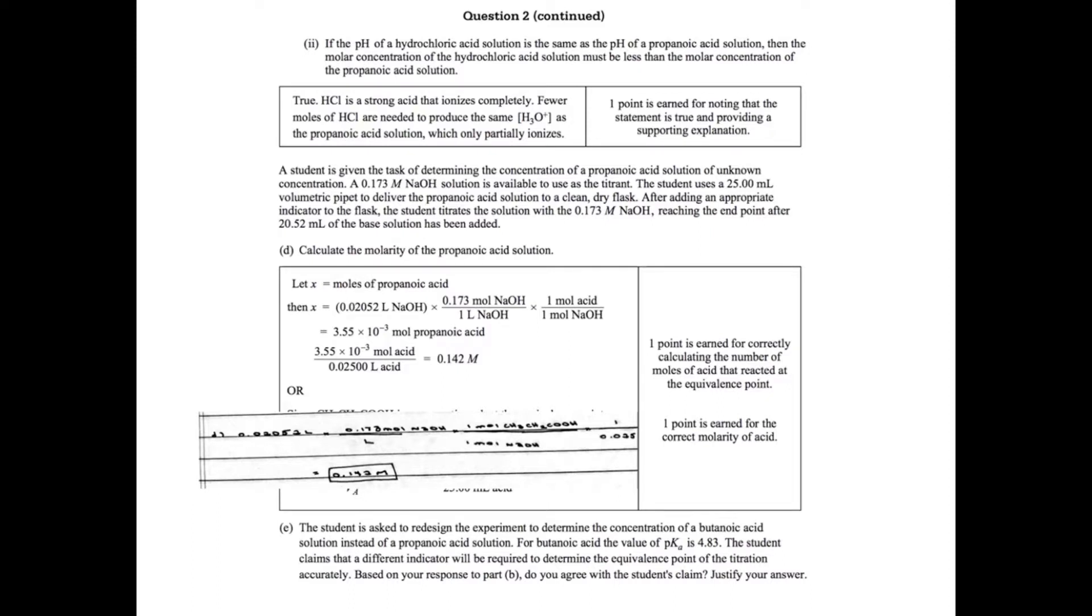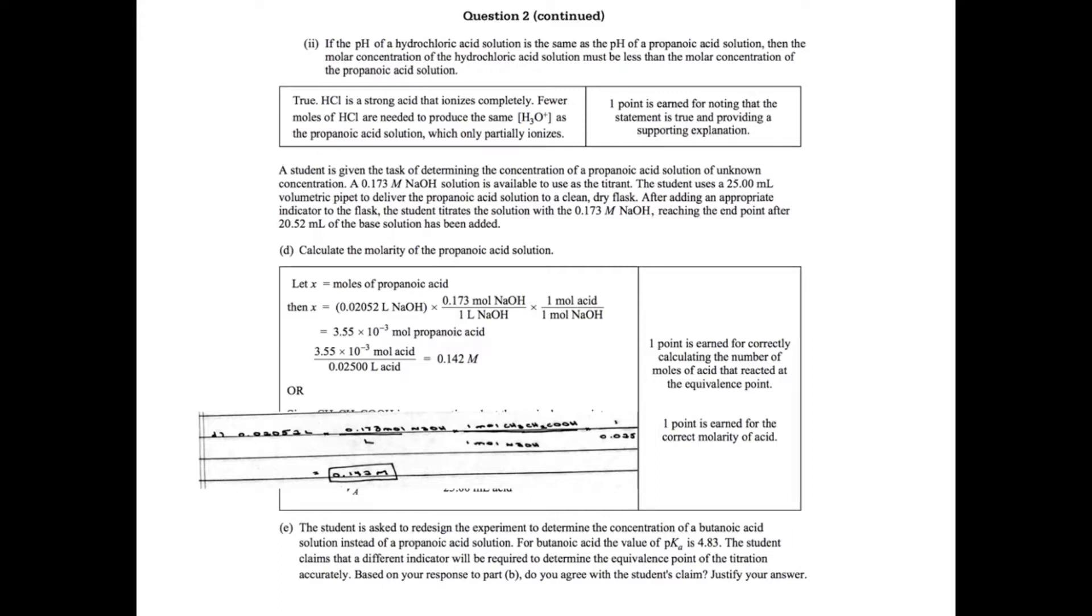Part D: A student is given the task of determining the concentration of a propanoic acid solution of unknown concentration. A 0.173 molar NaOH solution is available to use as a titrant. The student uses a 25 ml volumetric pipette to deliver the propanoic acid solution to a dry flask. So you've got 25 mils of your acid, a 0.173 molar base, and you reach your equivalence point when the volume is 20.52 mils of base. I'm going to show my setup that I did here.